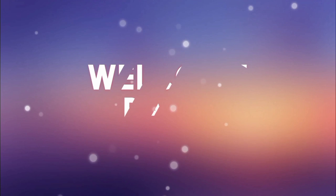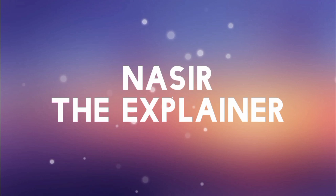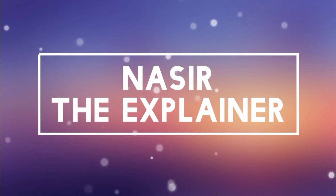Hello everyone, welcome back to my channel Nasr the Explainer. I hope you all will be fine.